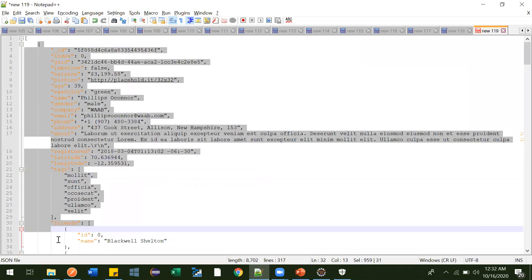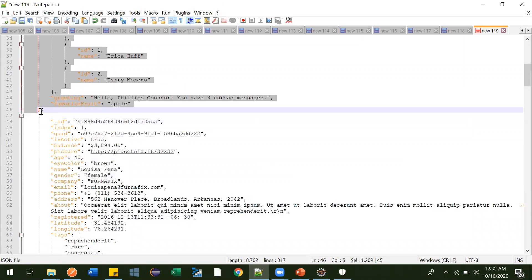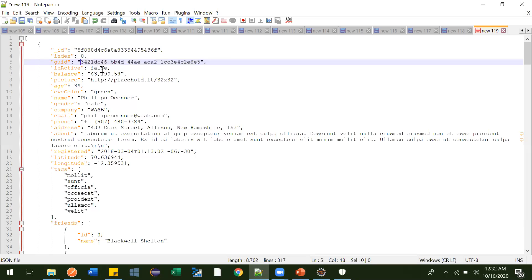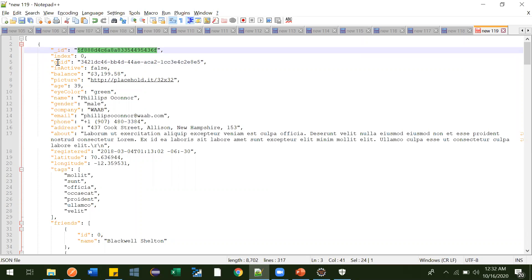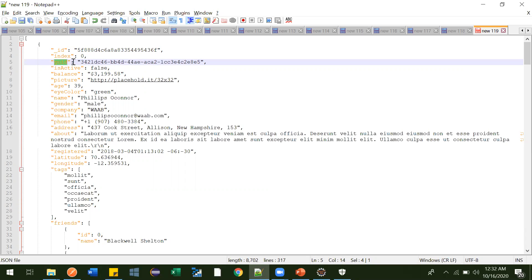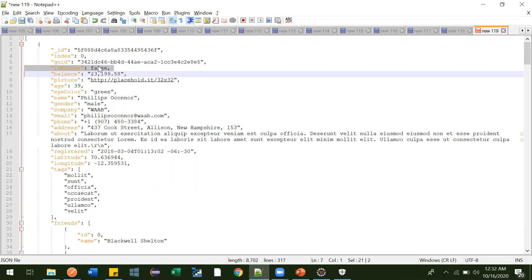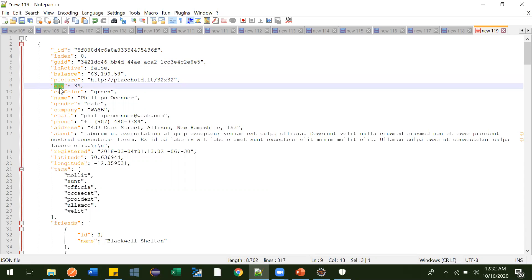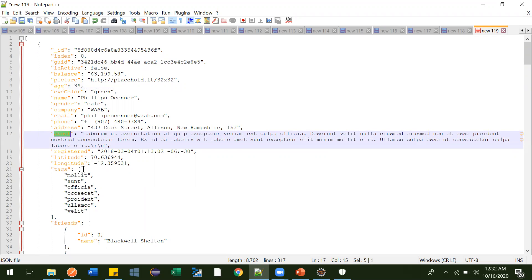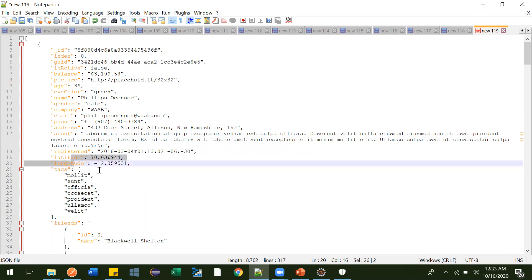For example, consider this JSON object. We have one user, which talks about a user profile. It includes a user ID, a GUID, whether the user is active, balance amount, profile picture, age, name, gender, company, email ID, phone number, and address.